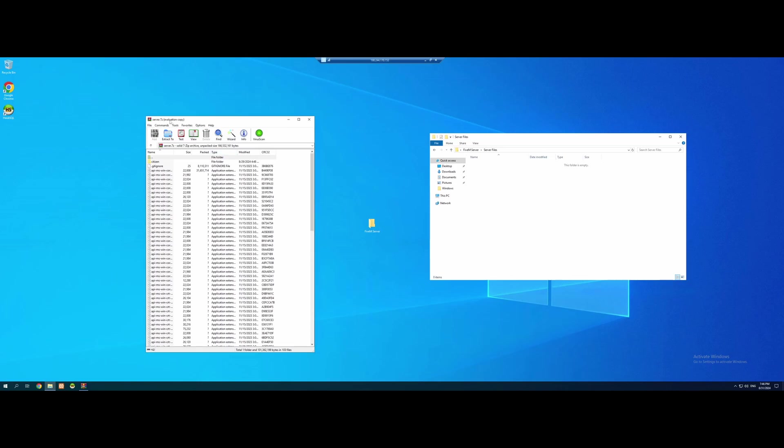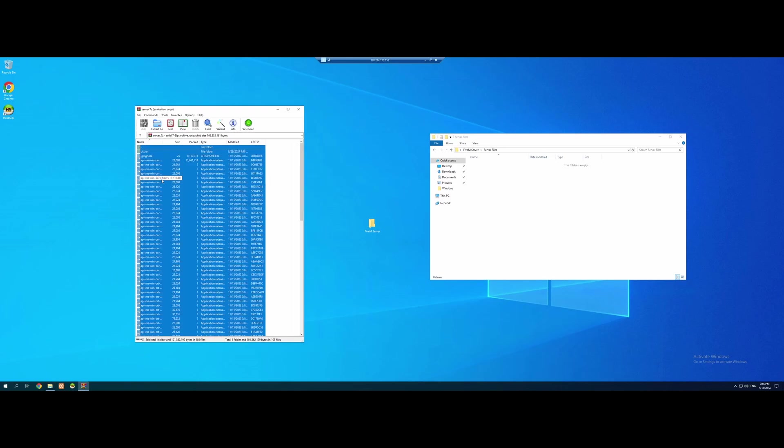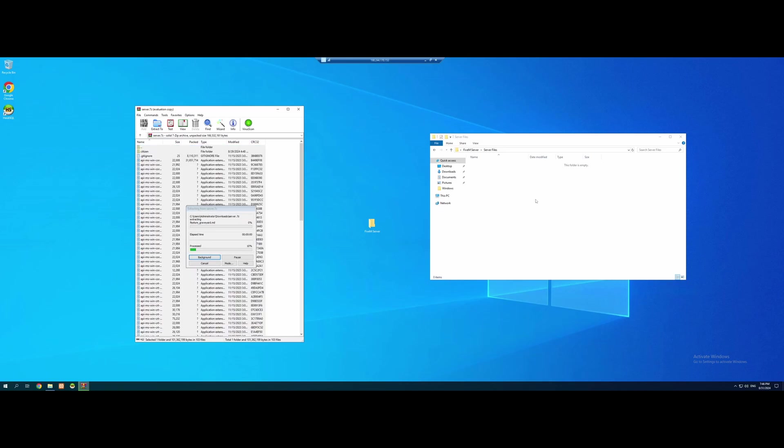And we're going to put both our Server Files folder with our 5M server, and our new Server Files Download to the side. Control A the Server Files Download, and drag and drop them into our Server Files folder. Pretty simple and easy.